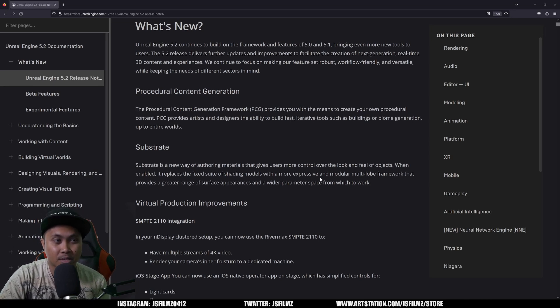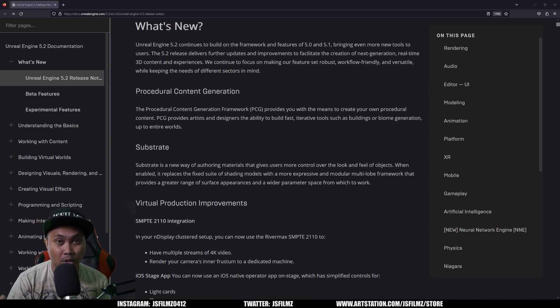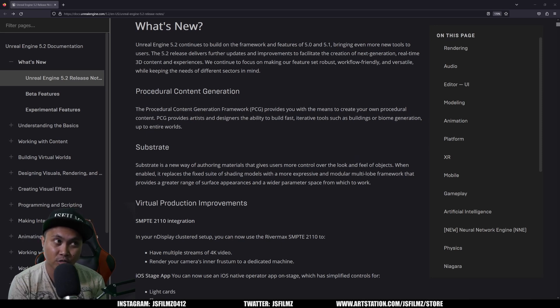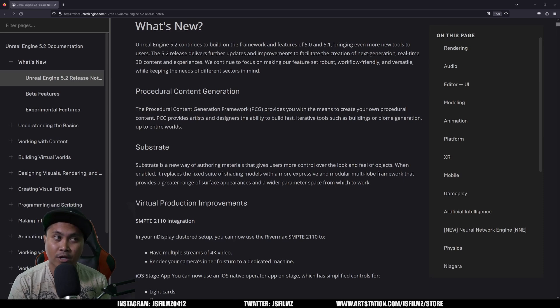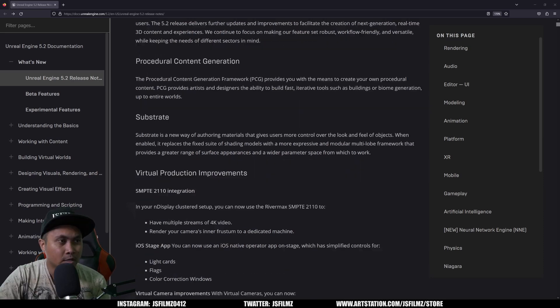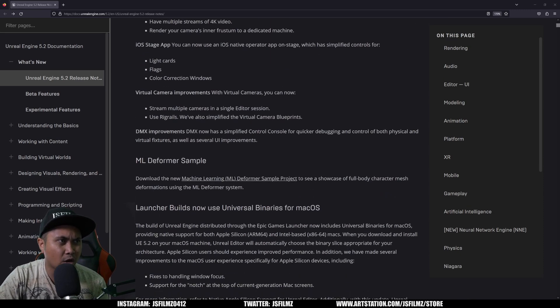And the next one is Substrate. Again, I made a video about this already, so go check it out. It's pretty much going to be the new material system that you can enable via a plugin. Again though, just a reminder: make a copy if you're gonna try Substrate because it's gonna change all the materials in your project to Substrate even though you don't want them to. It's gonna force it.